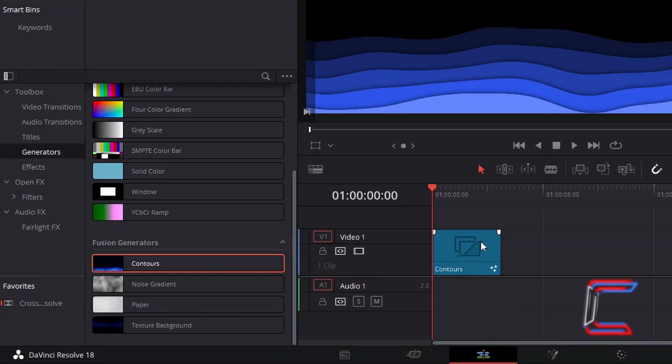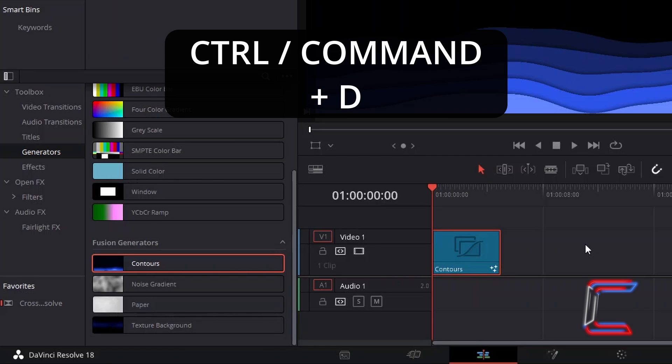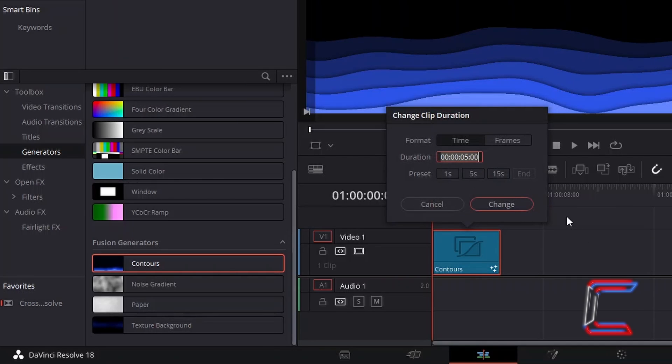Select this new edit, hold in Control or Command if you're a Mac user and press D to alter the duration of this clip if you wish.